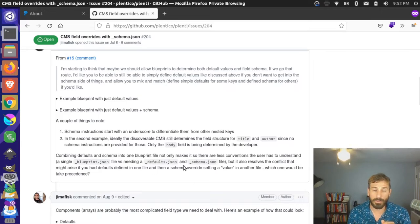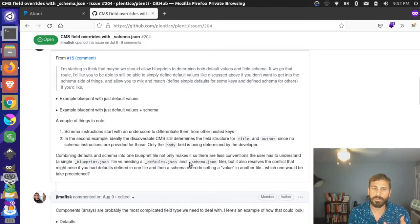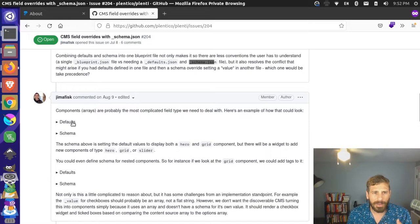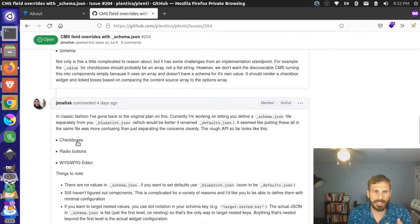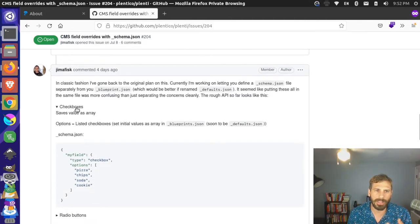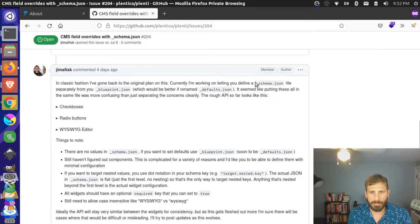There's no mixing between those files. If you want to define the content that starts, use a default. If you want to describe the field widgets for it, use a schema. I came through and tried to give some examples of how we might do some of these different things, talked about some of the challenges, and gave some examples of the API — like for checkboxes. The API for your schema.json should look really similar across field types.